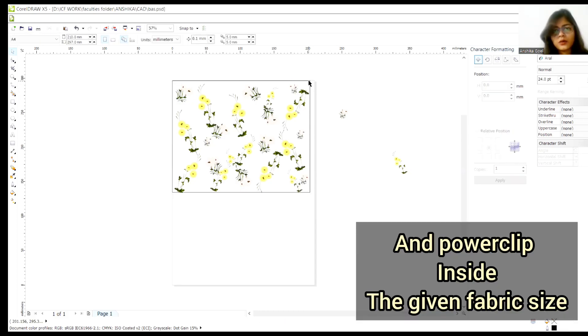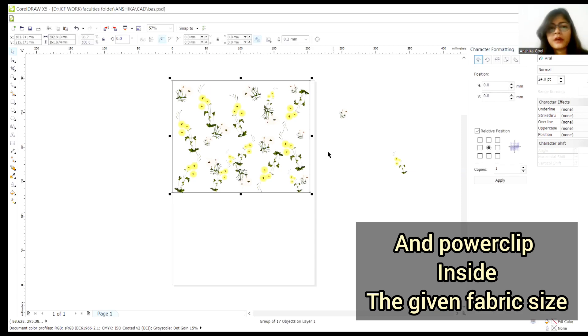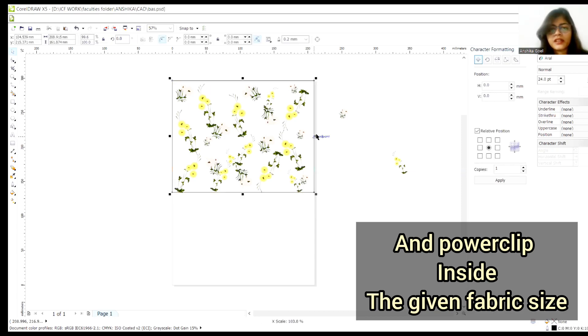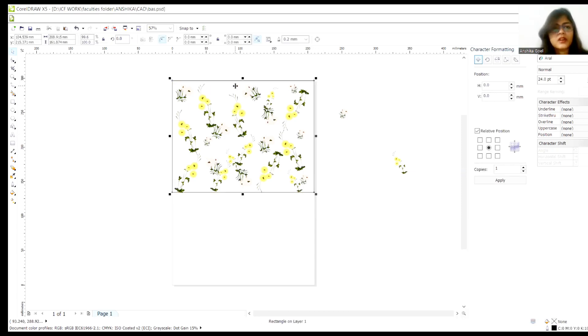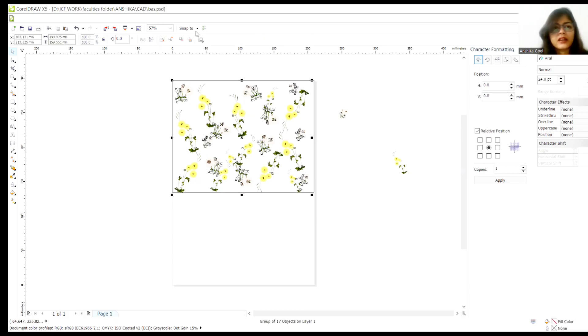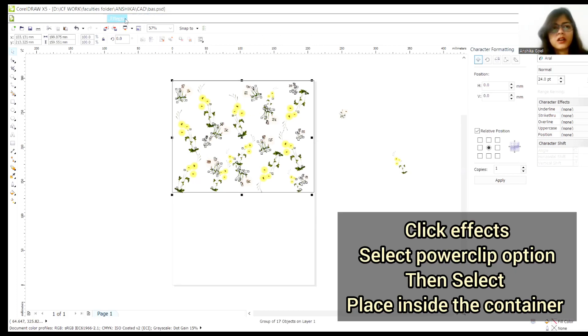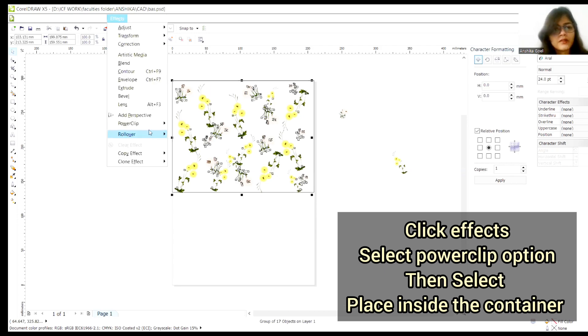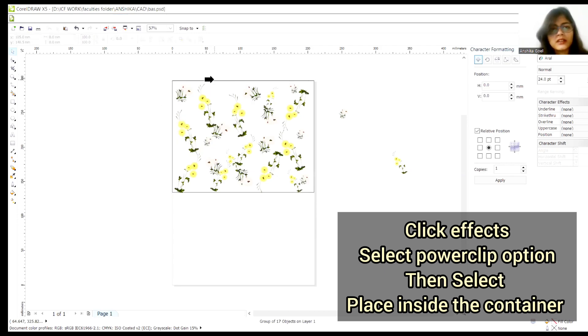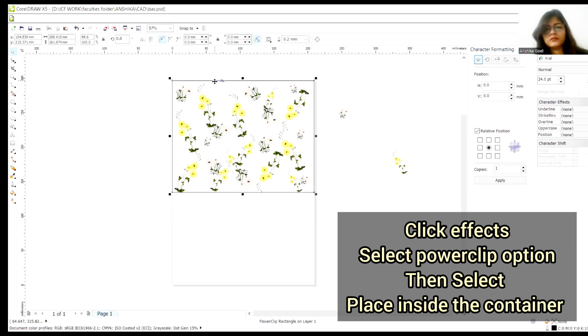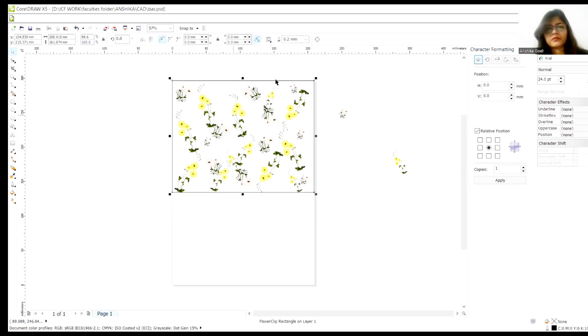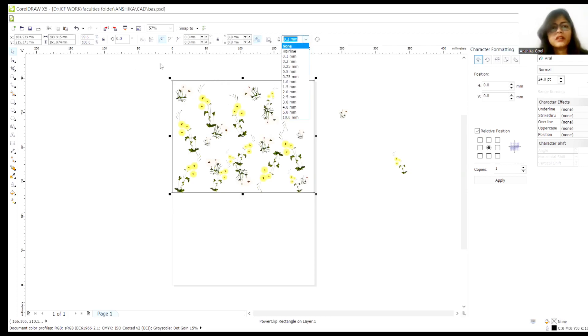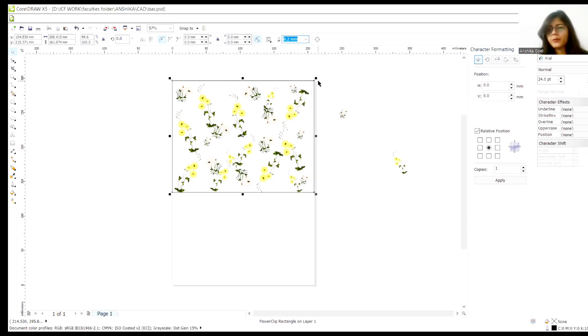And now, I'll power clip it. This is the fabric size we have. Now what I'll do is, I'll group the motifs and now power clip inside this box. Now this is the print. Printed fabric we have now.